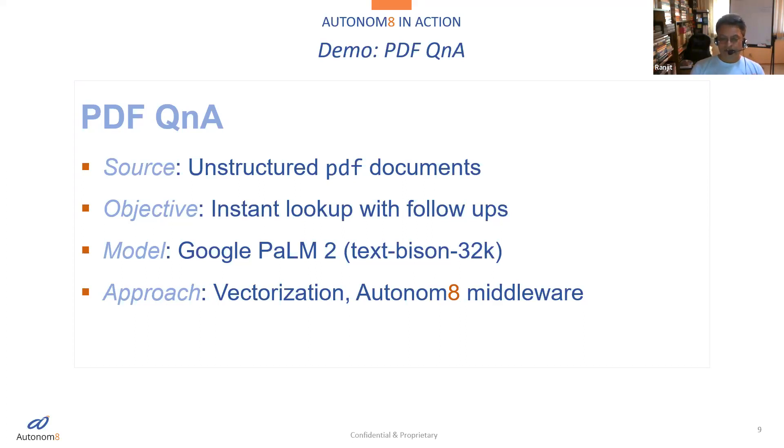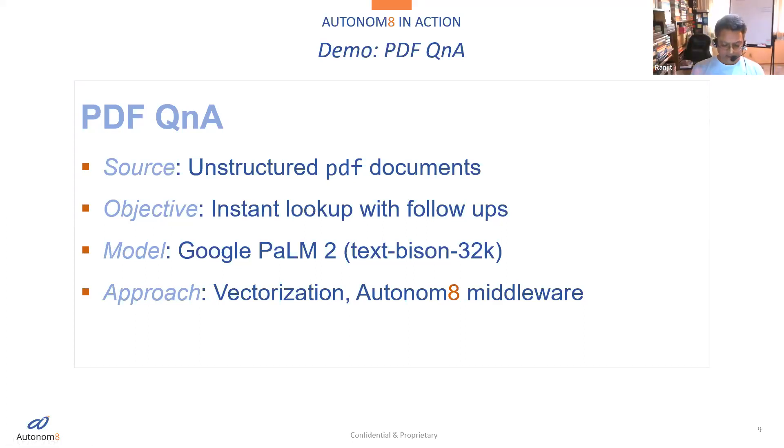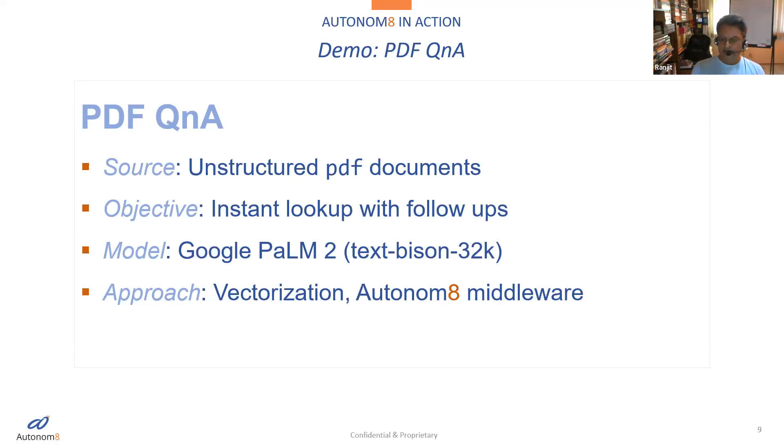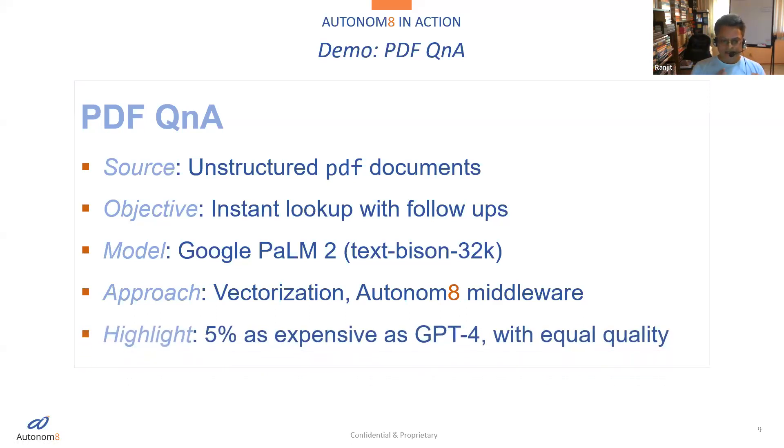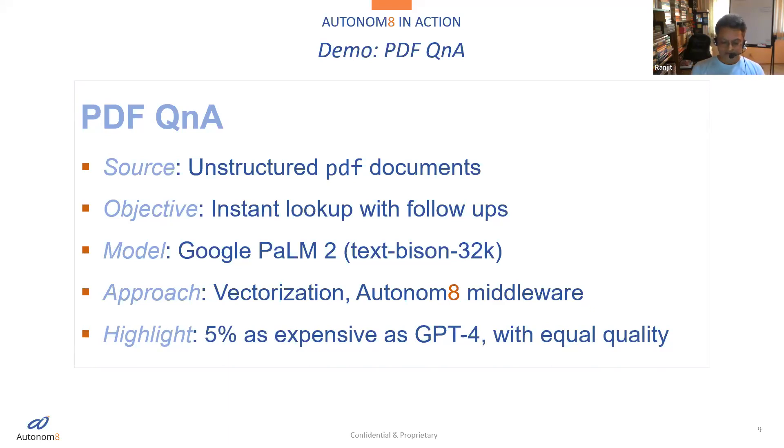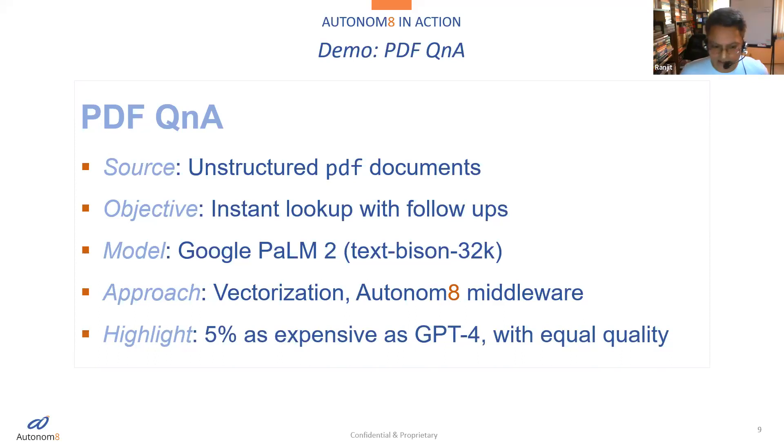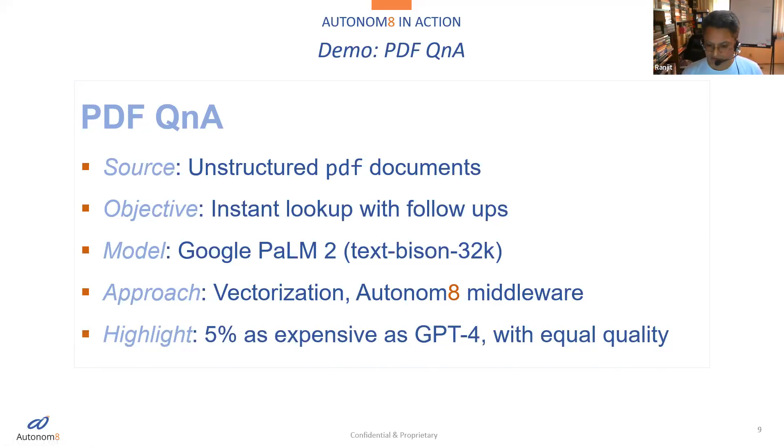In this case, we've decided to use the Google Palm 2 model. In our evaluation of all these different products, Google did the best job when it came to the ability to extract information from PDF files, including follow-up questions. The approach we have is relatively more traditional, in the sense that we're vectorizing the information that's in those PDF files and then using our middleware to enable the interaction between the customer and the PDF. The other benefit of using a model like Palm 2 is that it's 5% as expensive as GPT-4, with equivalent quality, and in some cases better.